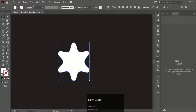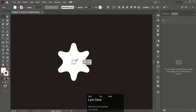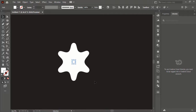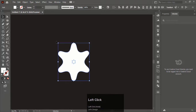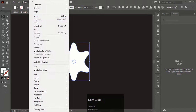Now hold Shift and Alt key and make the object smaller. Select both objects. Go to Object, Blend and Make.